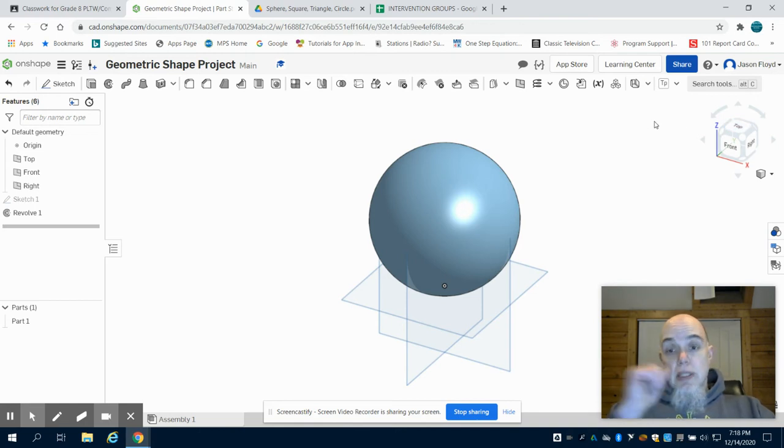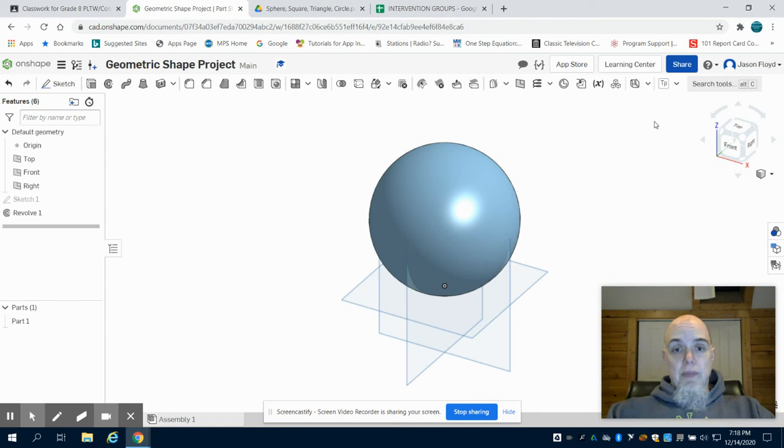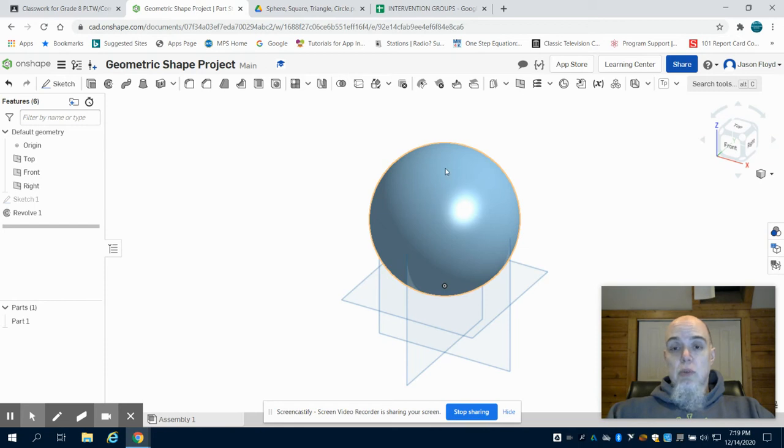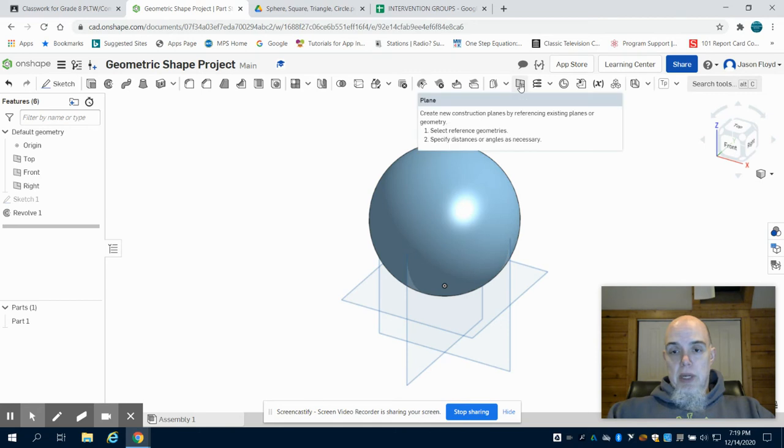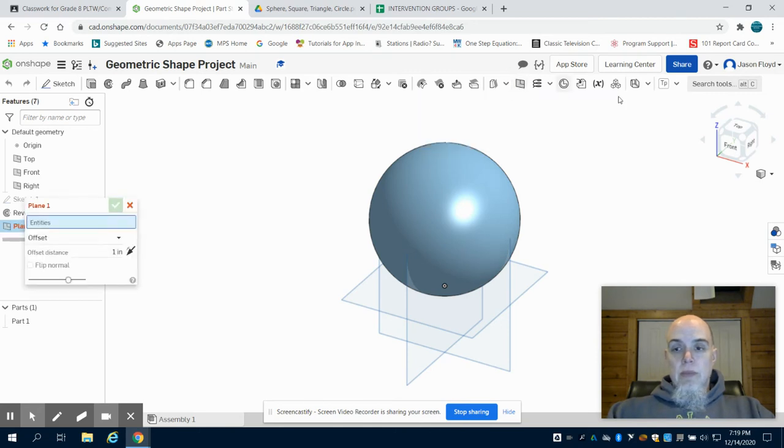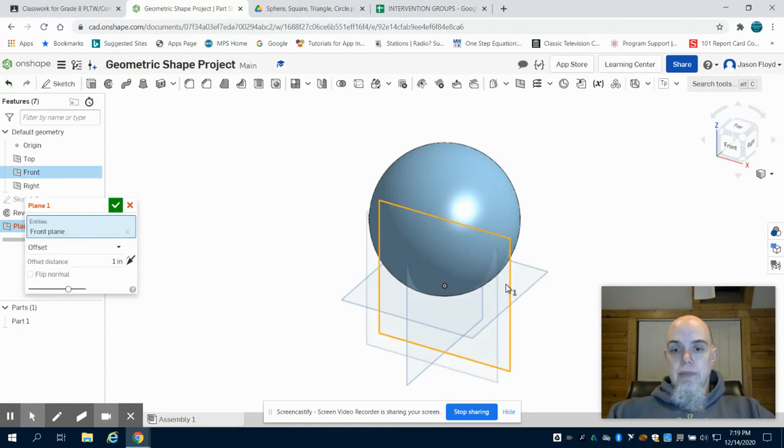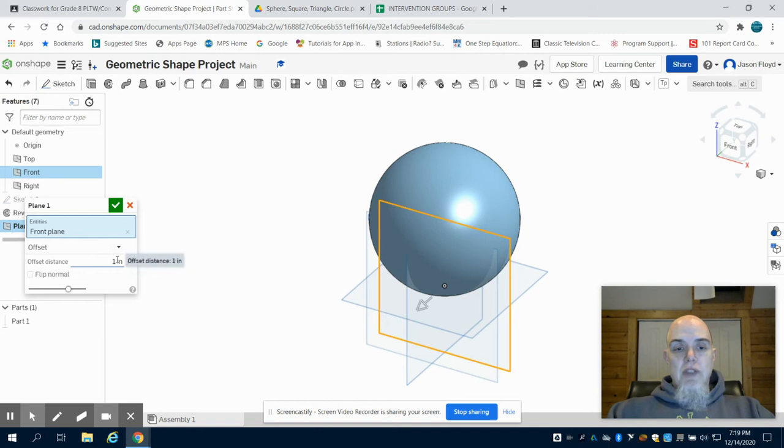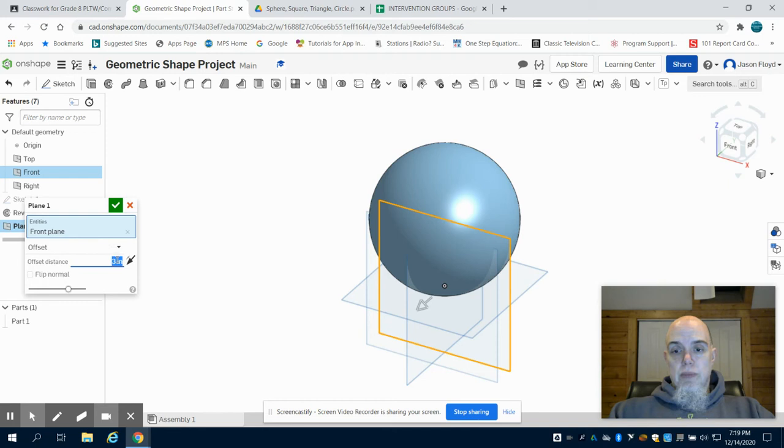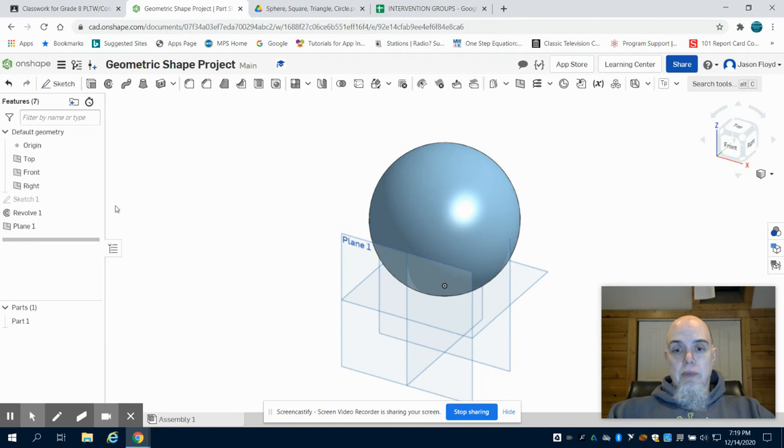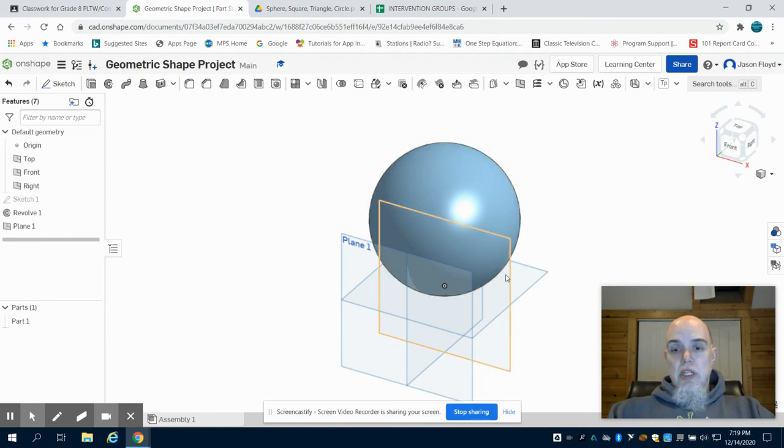Now seeing that I'm dealing with a sphere, I cannot put a plane or drawing on that circular surface. I have to put a plane. So if we come up here, I'm going to click on my plane button. And I'm going to choose that front plane and I'm going to offset that my radius, which is three inches. So what I've done now is I've created the new plane, plane one, that's three inches off of my front plane.